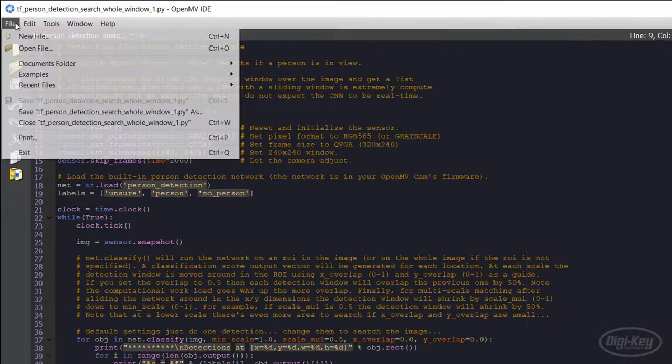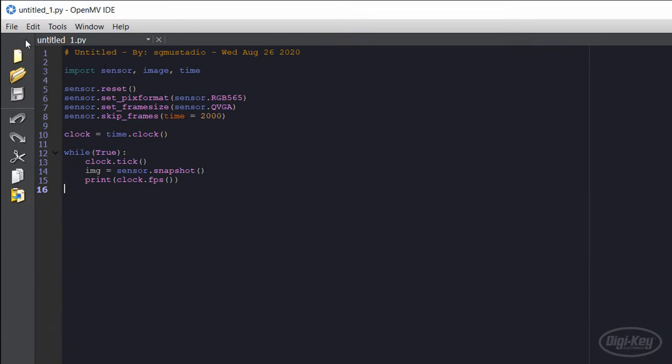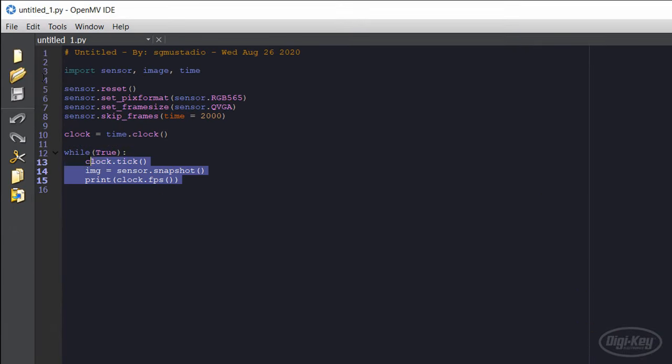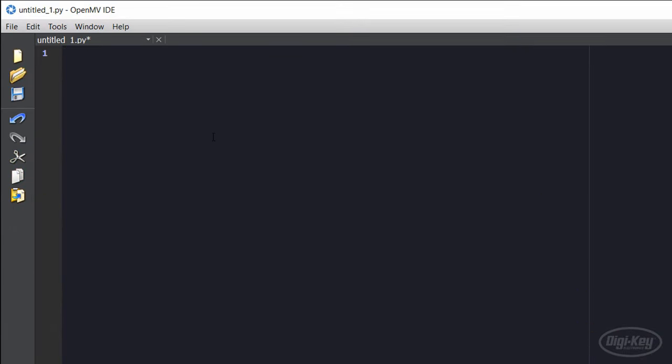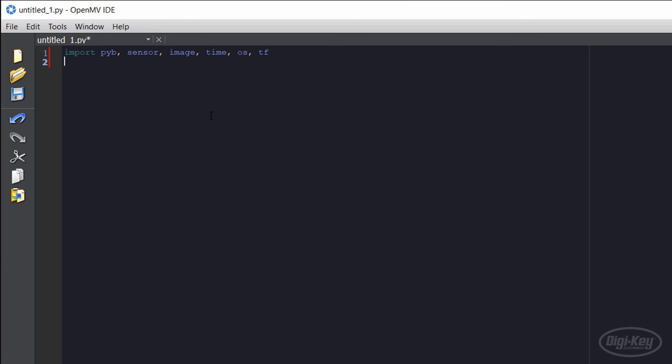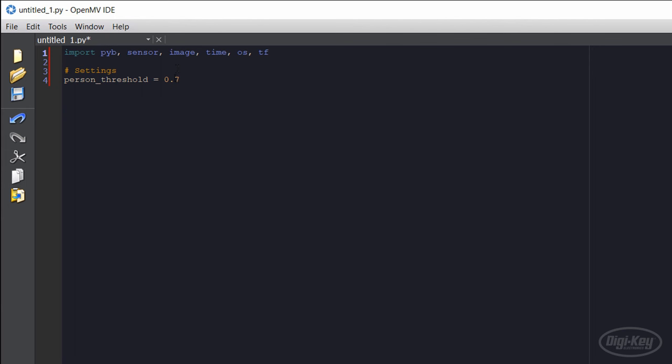In a new project, import the board, sensor, image, time, OS, and TensorFlow modules. Next, let's set a threshold to identify a person.